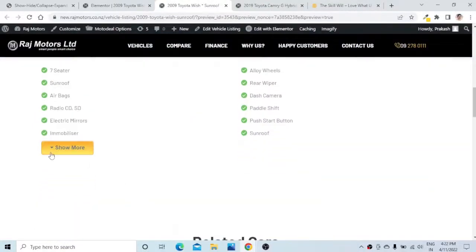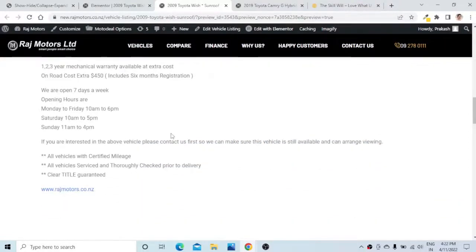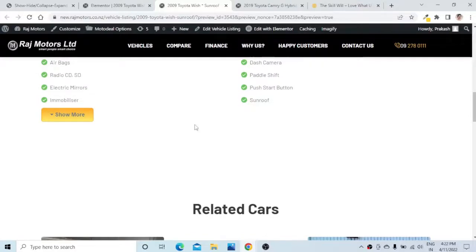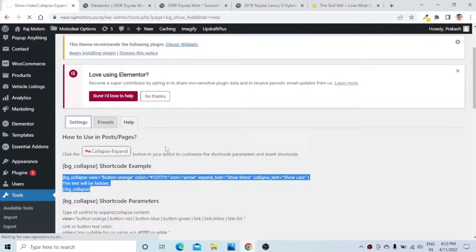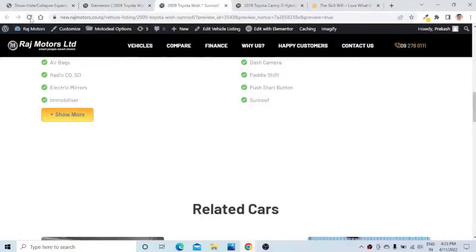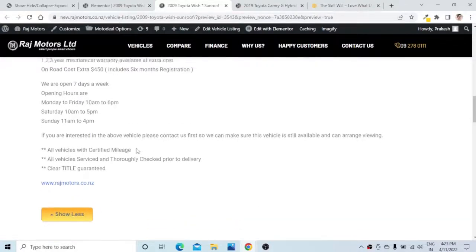If I delete and go to the preview, I will see a nice button — clicking 'Show More' shows the information below, and clicking 'Show Less' changes the button text back. If you want this button to be fixed at the bottom of the section, you can do that with the 'Make button and link stick to the bottom of the collapsed section' option. Tick this box, save the plugin settings, and refresh the page — the button is now stuck to the bottom of the content.